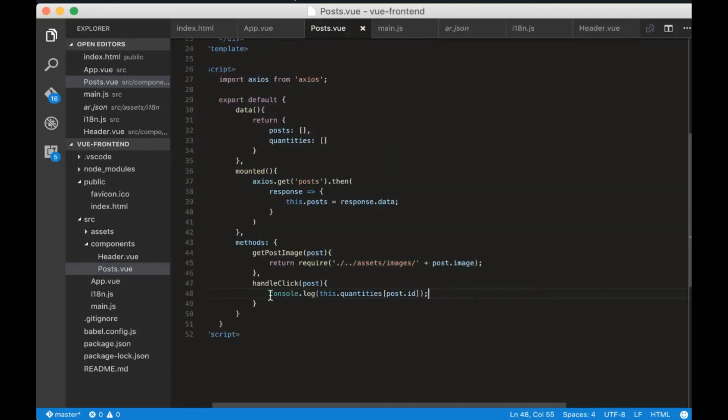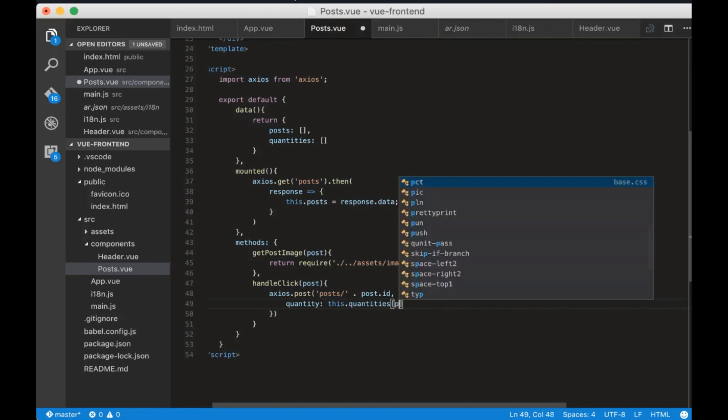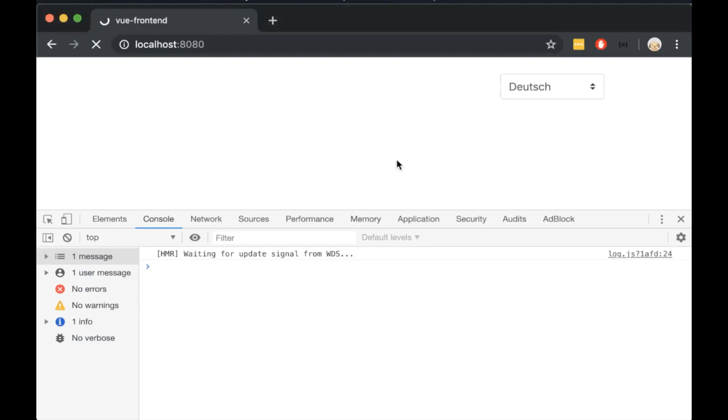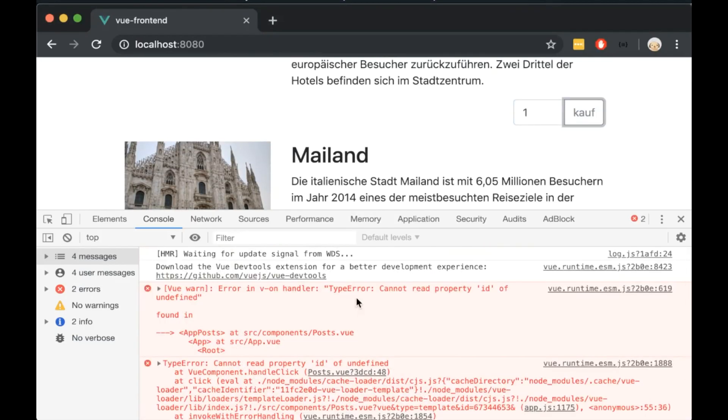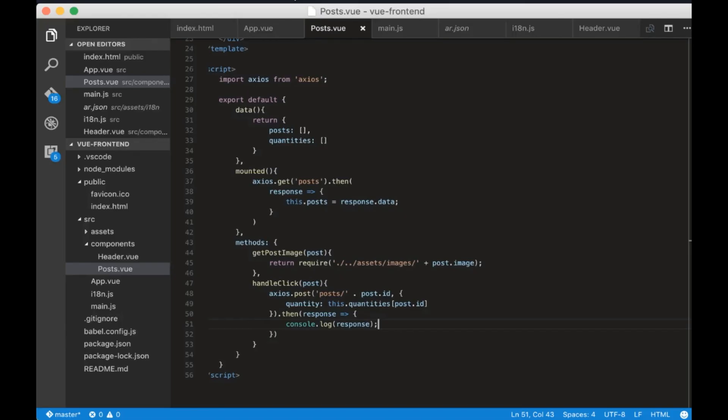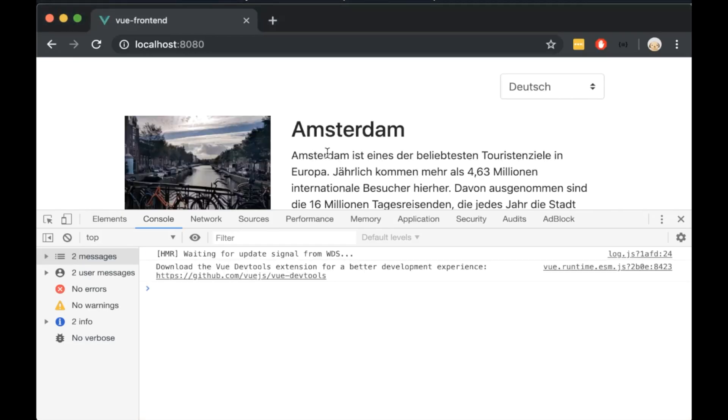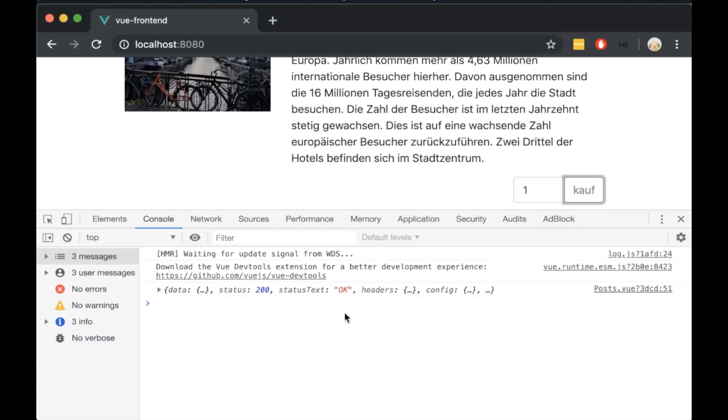Write axios post posts dot ID and the data will be the quantity. Then in the end we will console.log the result. We can see that we have an error. We should change the dot here into a plus. Let's try it again and now we can see that the request is sent successfully and we are getting a congratulations message.